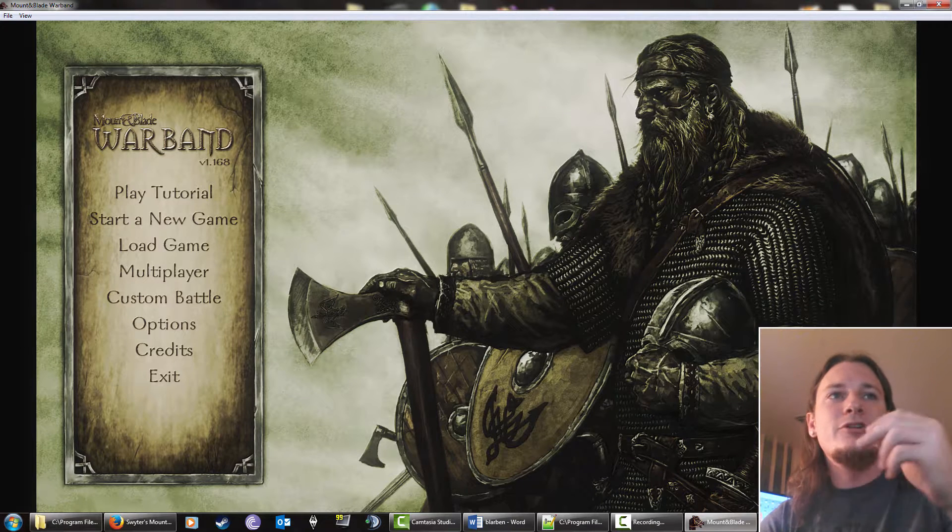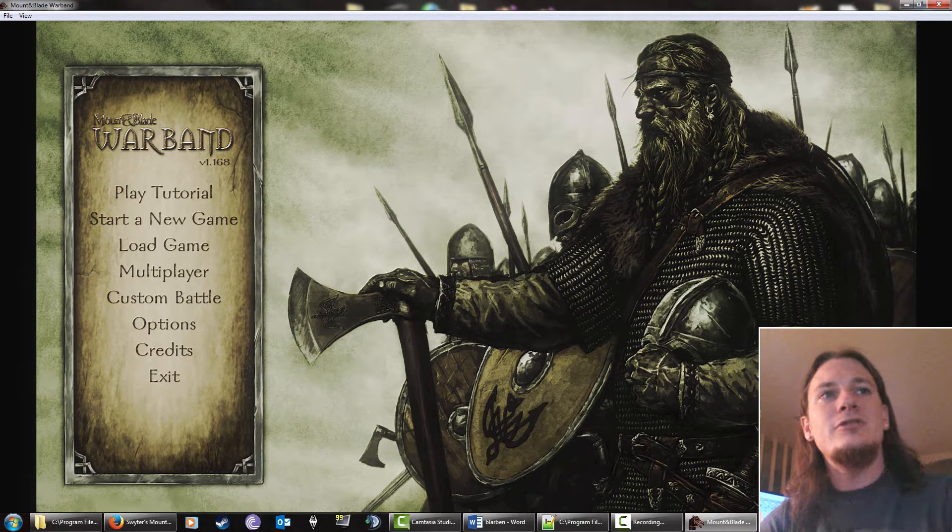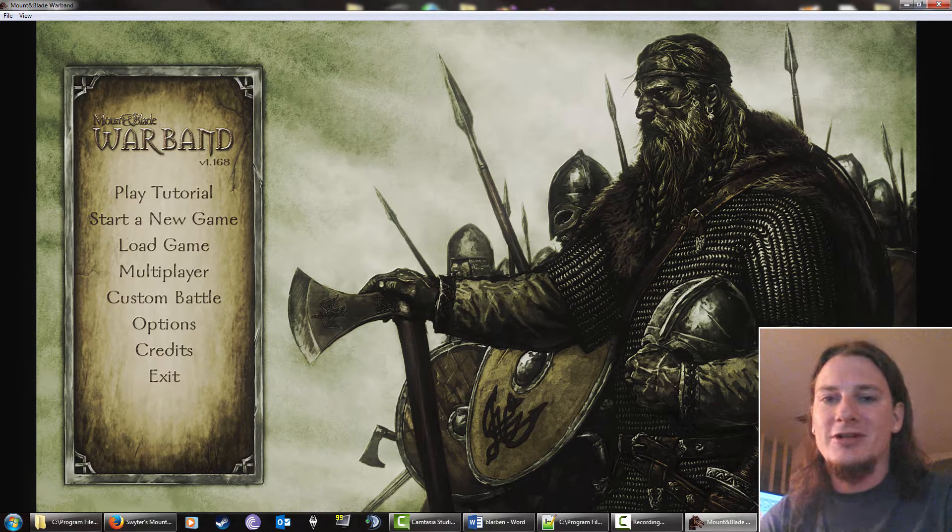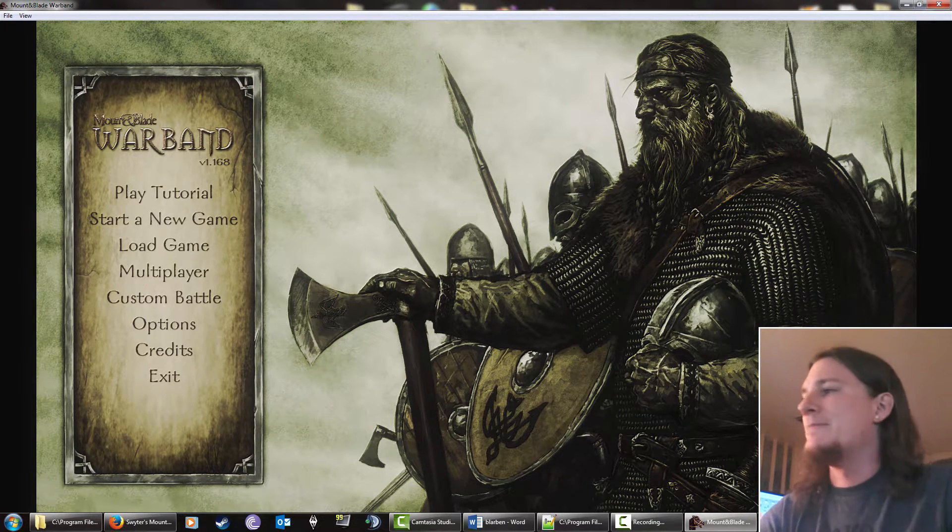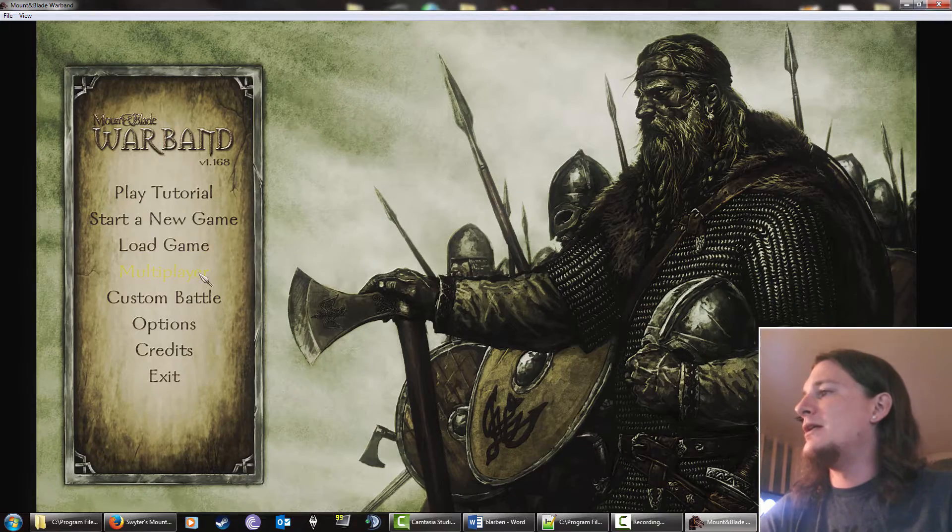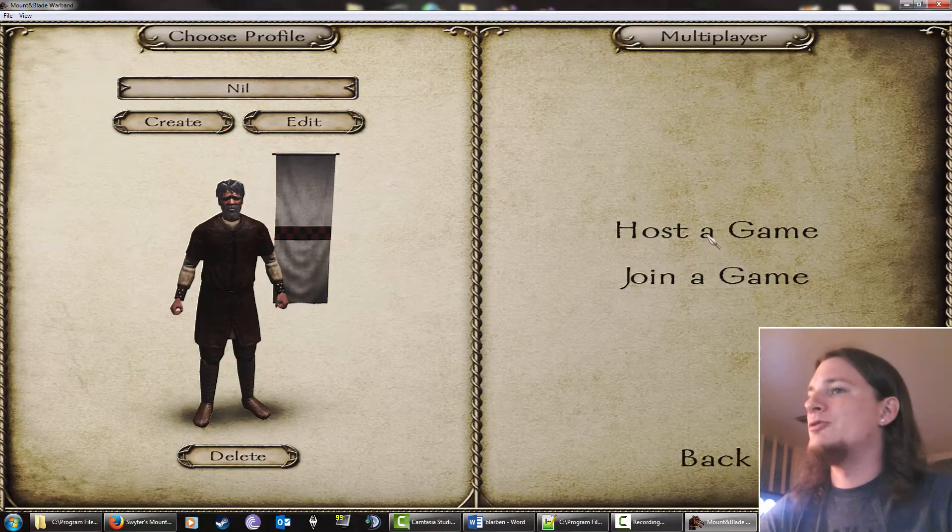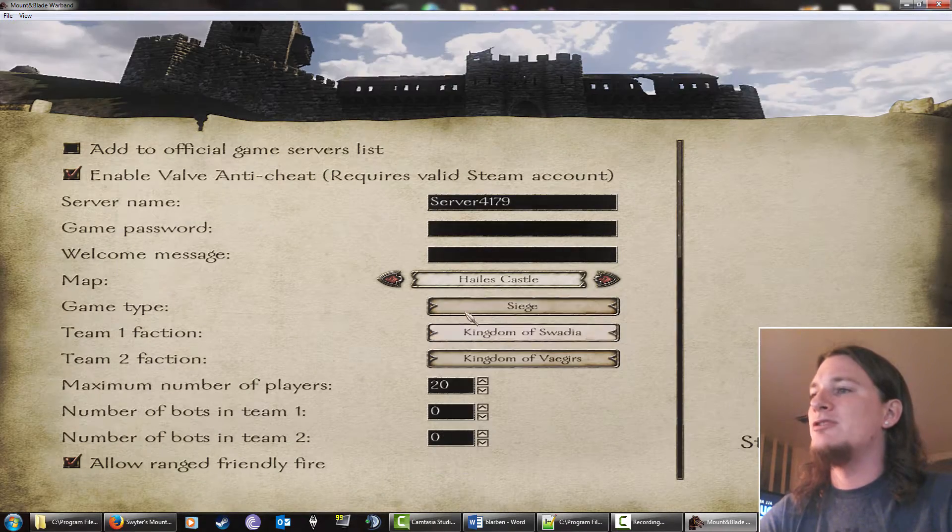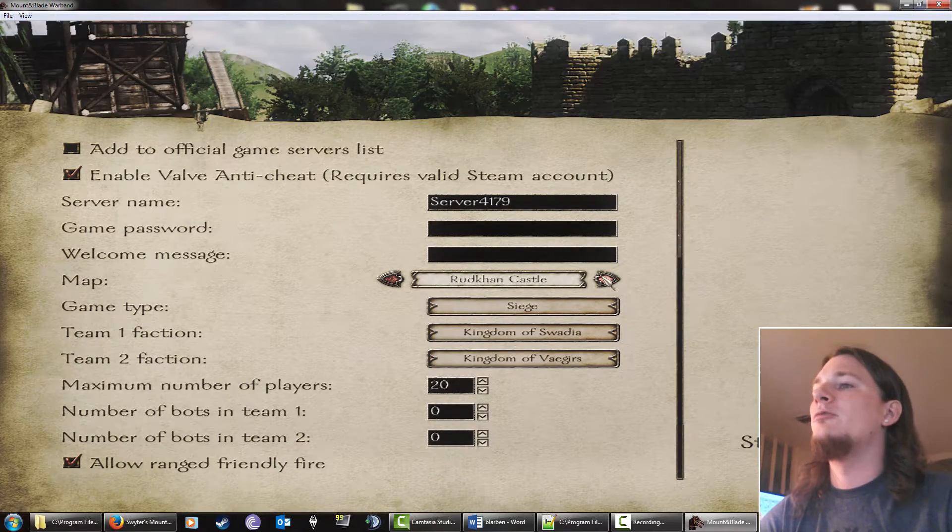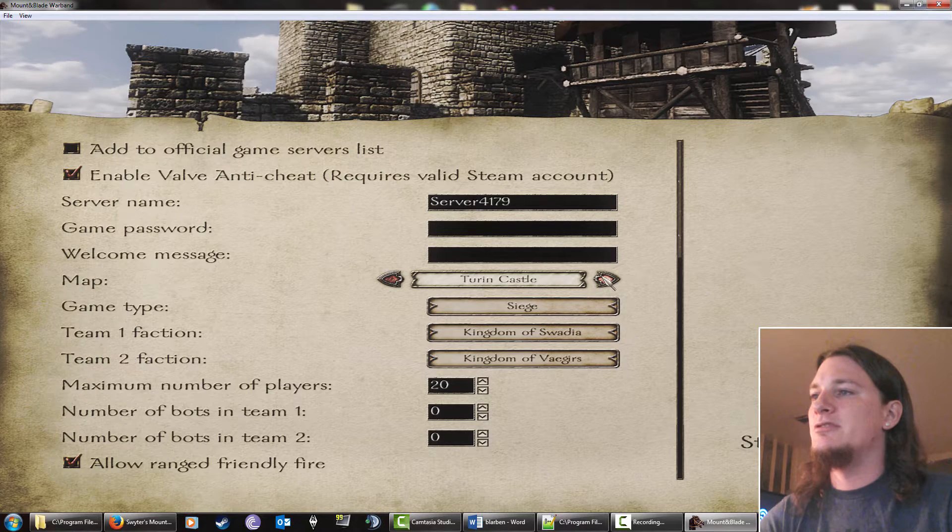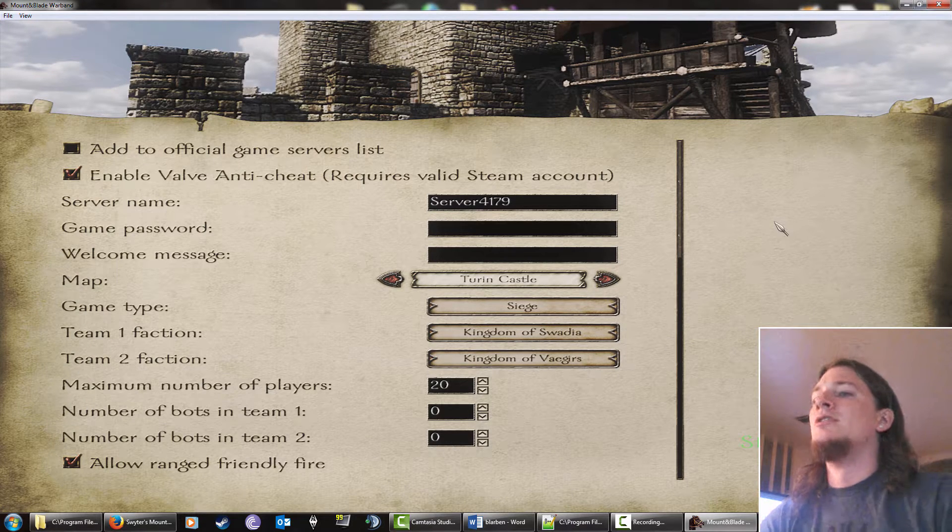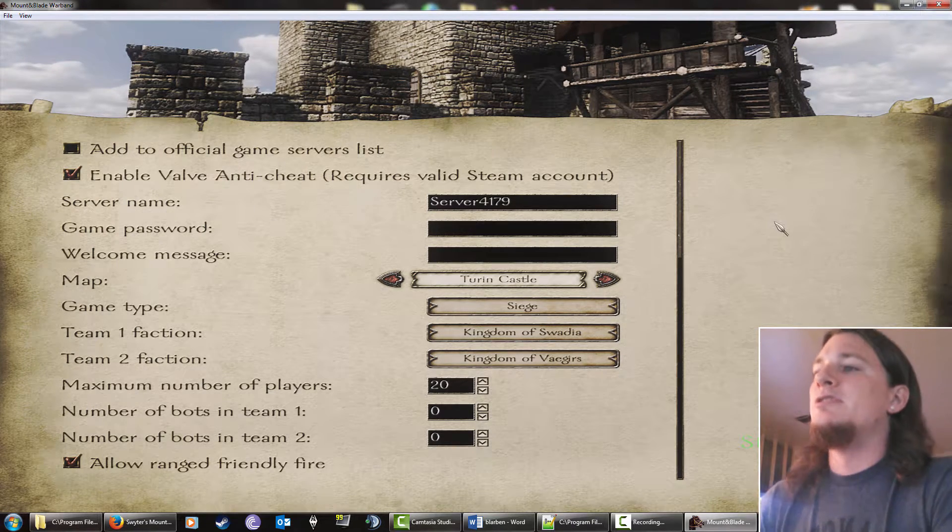Anyways, we're going to go into the editor and we're going to screw up a vanilla Warband map. We're just going to go in and switch out the terrain code for one of these stock ones. We'll do Turin.